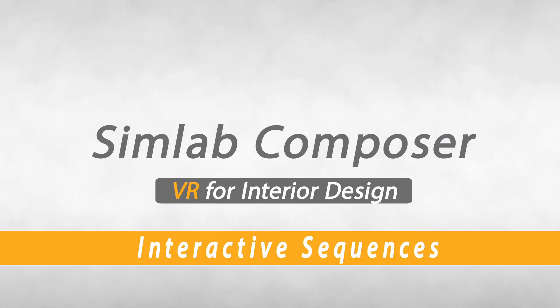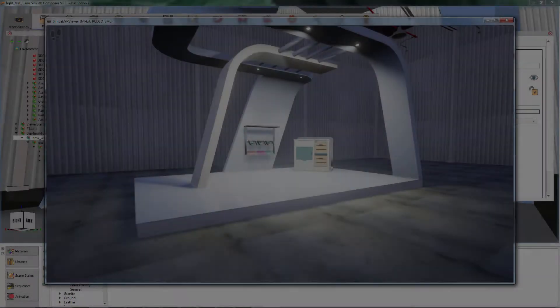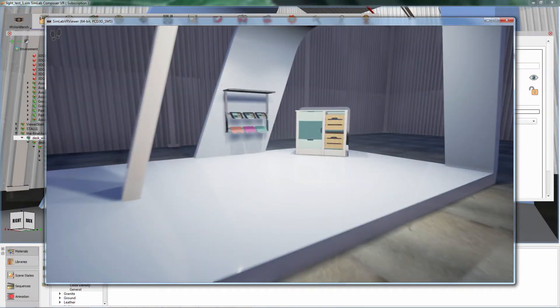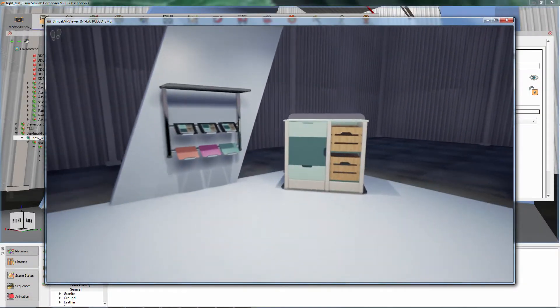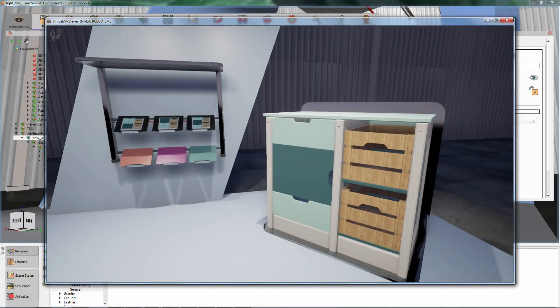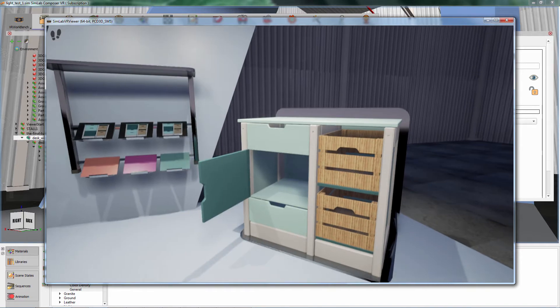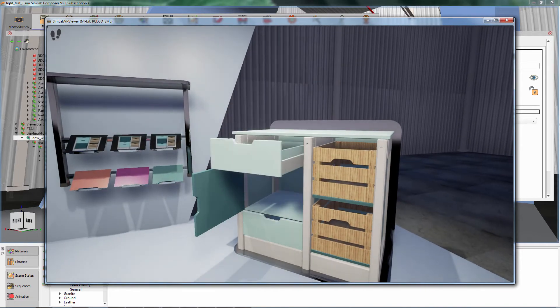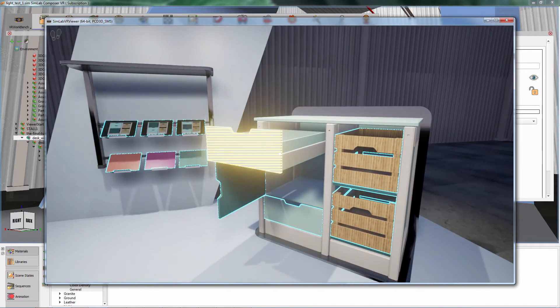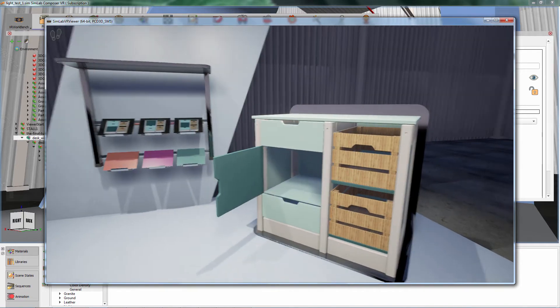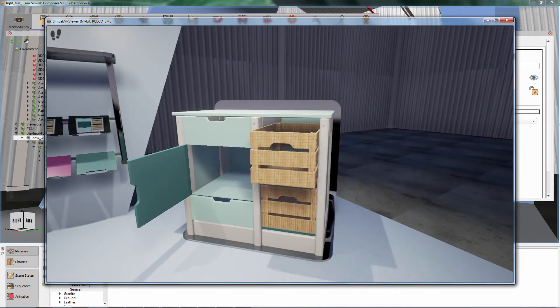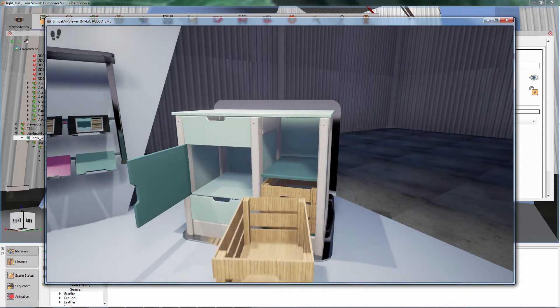VR for Interior Designers. In this tutorial, we are going to show you how to easily present interactive 3D designs to your clients in a rich VR environment.